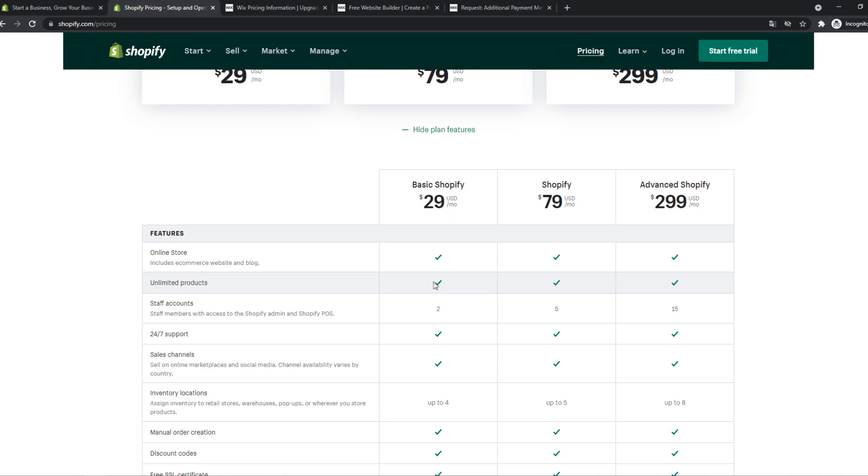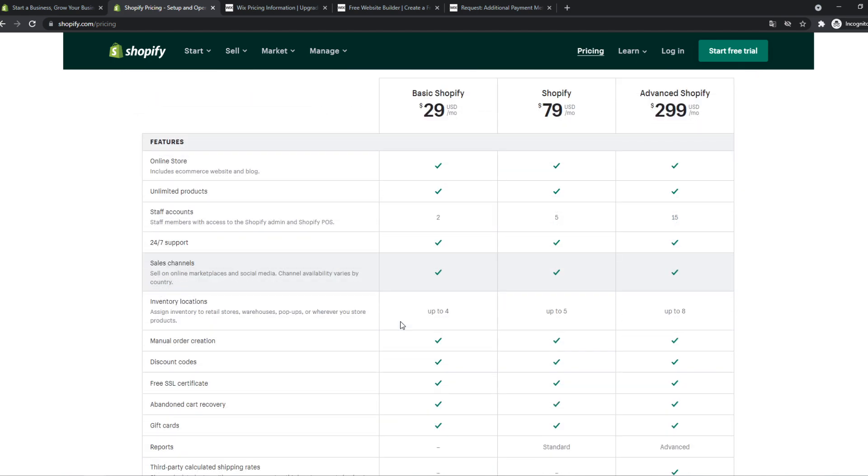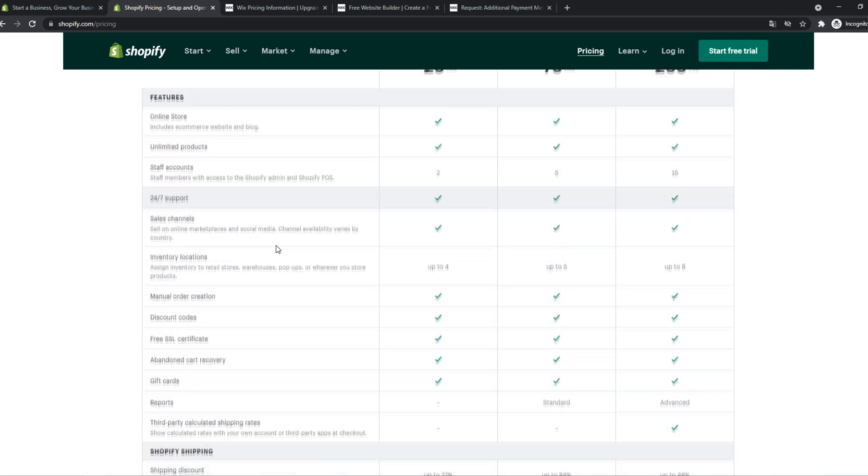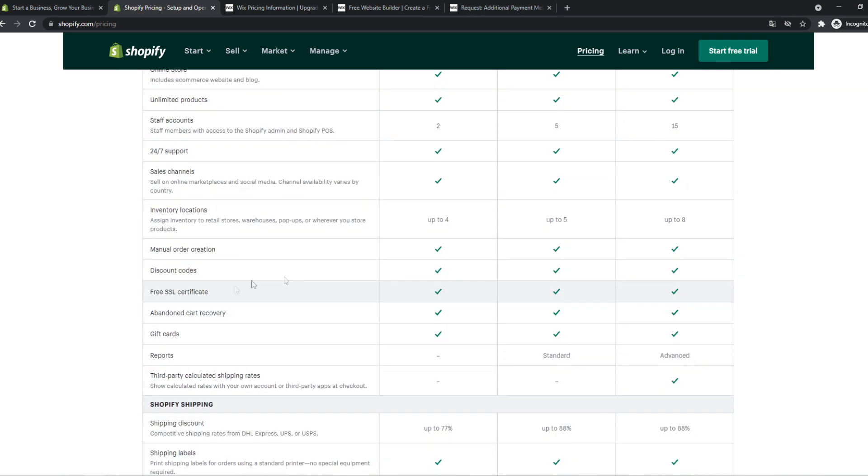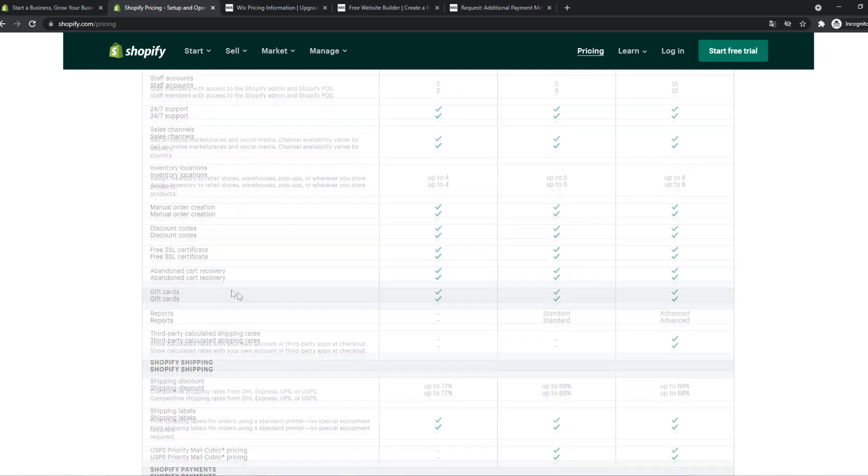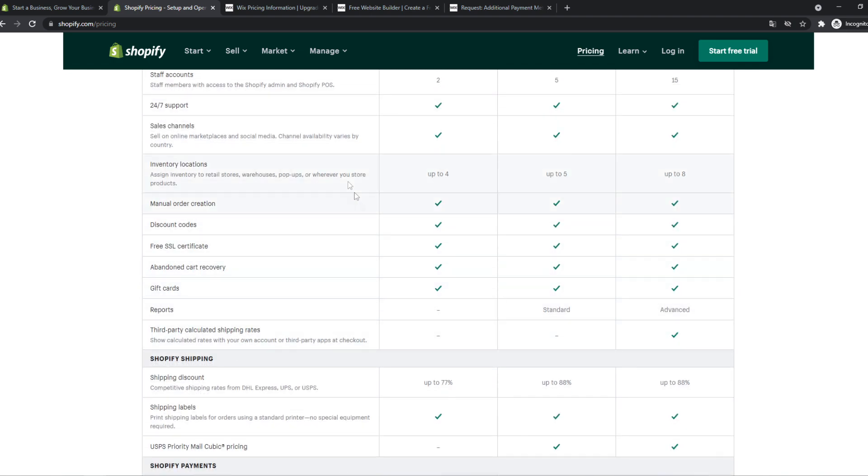You get unlimited amount of products, staff accounts for two. So if you have staff, like you want to outsource customer service or product management, you can always add staff. 24-7 live support from Shopify if you need help, and then every normal thing like free SSL, discount codes, etc.